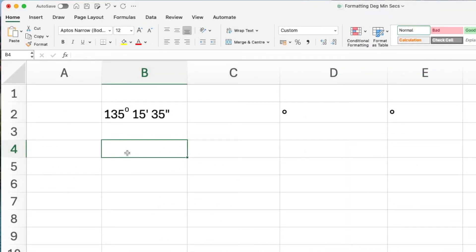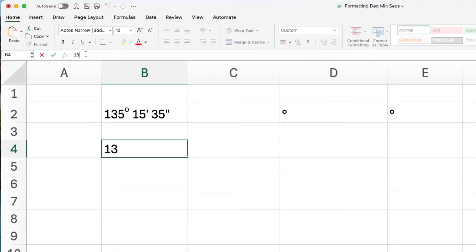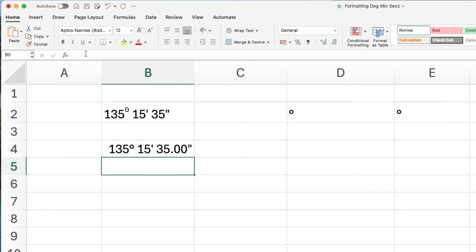To use this number format, go to the formula bar, type in 135, colon, 15, colon, 35, press enter and your angle is displayed in degrees, minutes and second format.